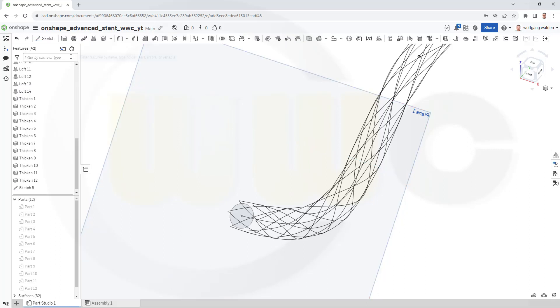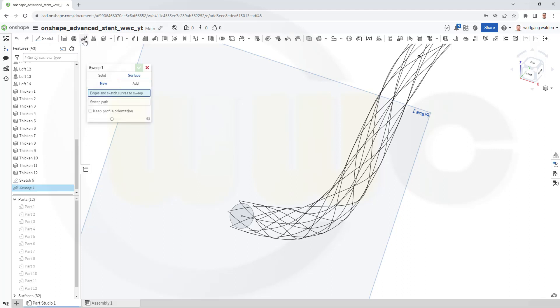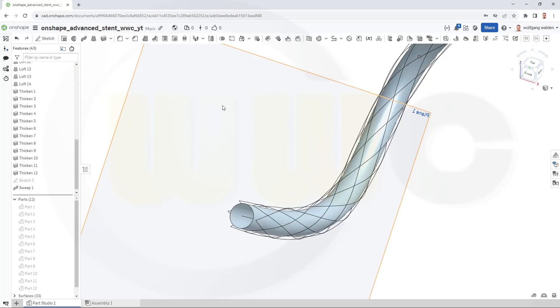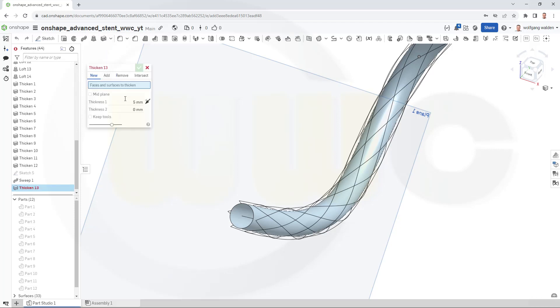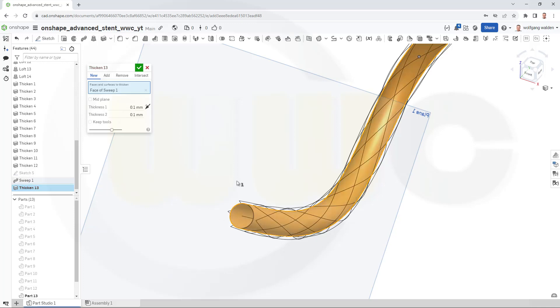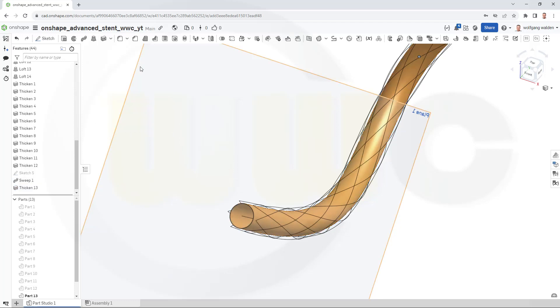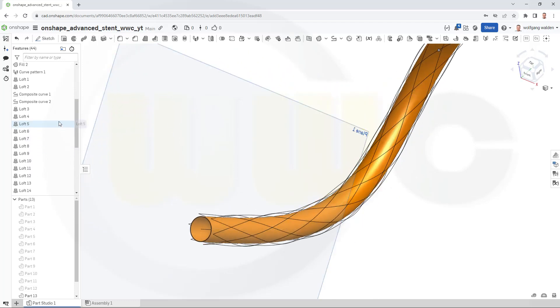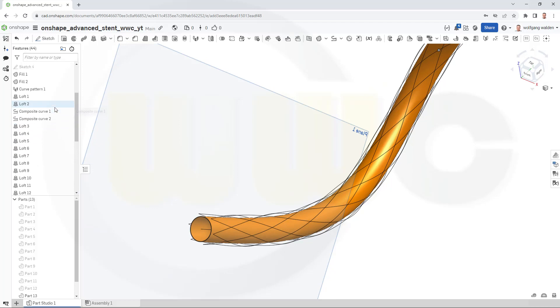Now, let's do a surface sweep with this sketch here along that path. Confirm. And now thicken that surface with 0.1 mm to both sides. Selected. I don't want to keep the tools. And confirm. Hide that plane here.